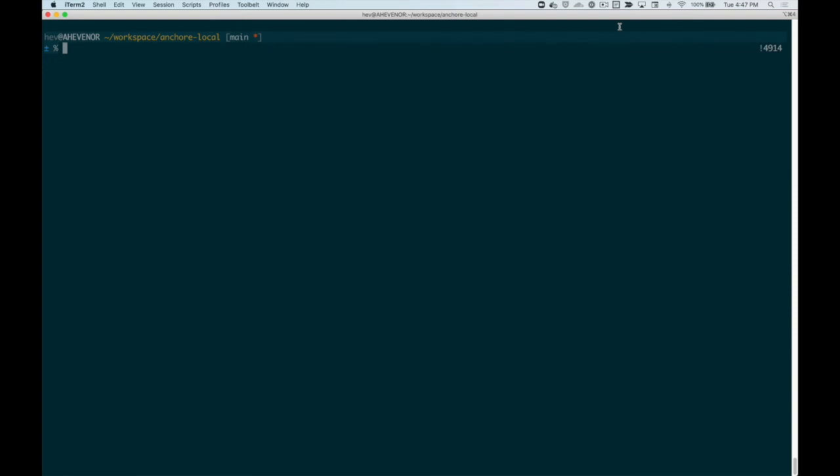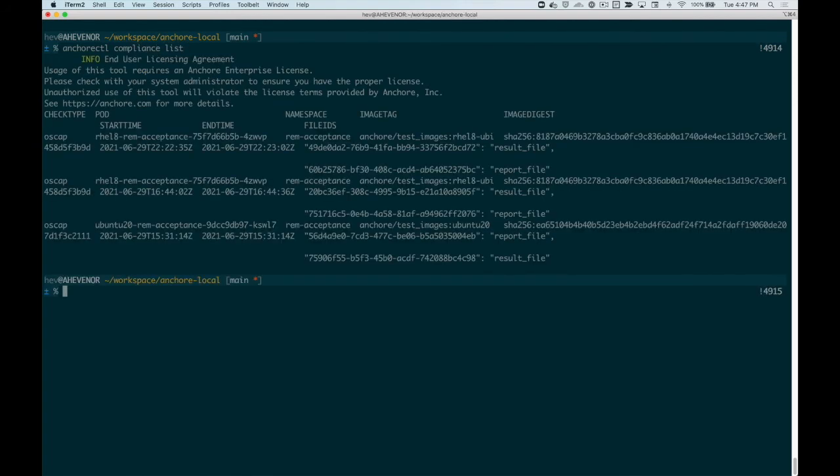Once you've uploaded your STIG checks to the ANCOR Enterprise API, you can use ANCOR CTL compliance list to see a list of containers where STIG checks have been performed.